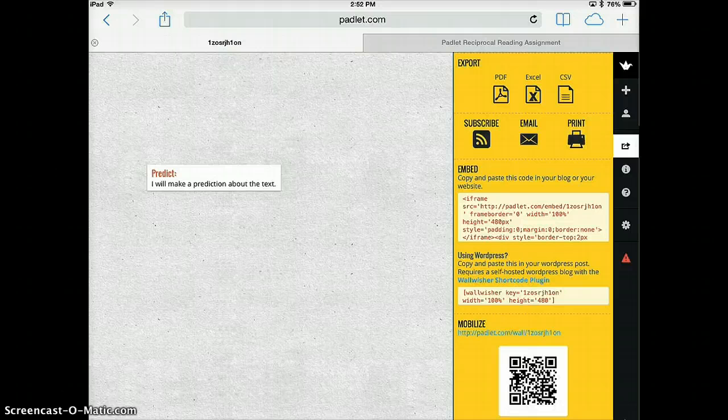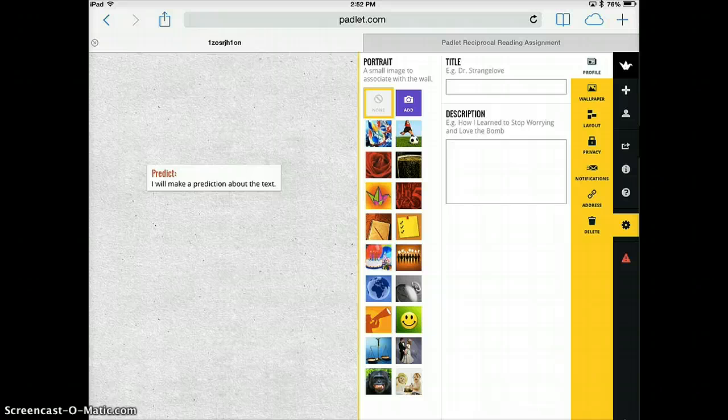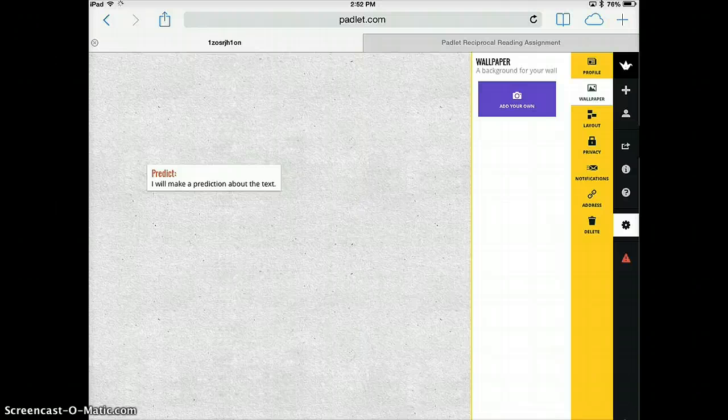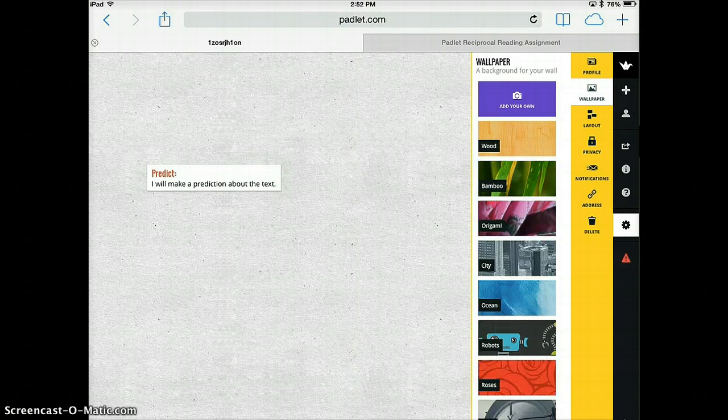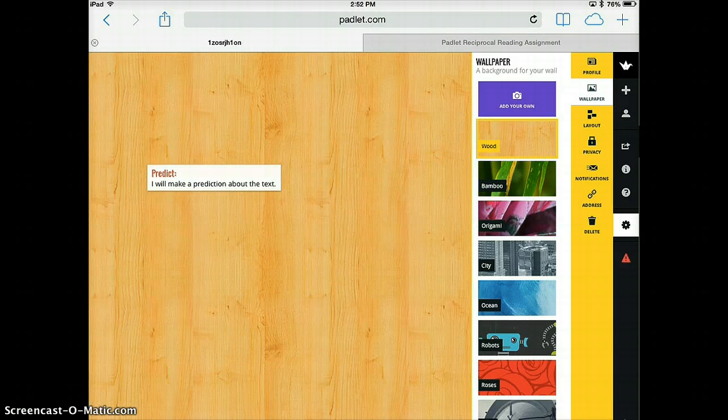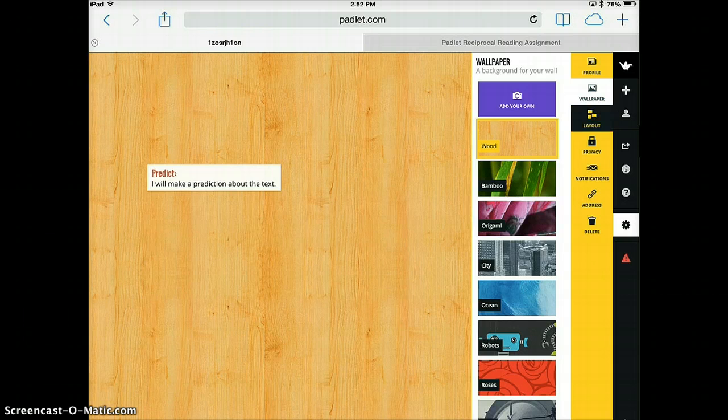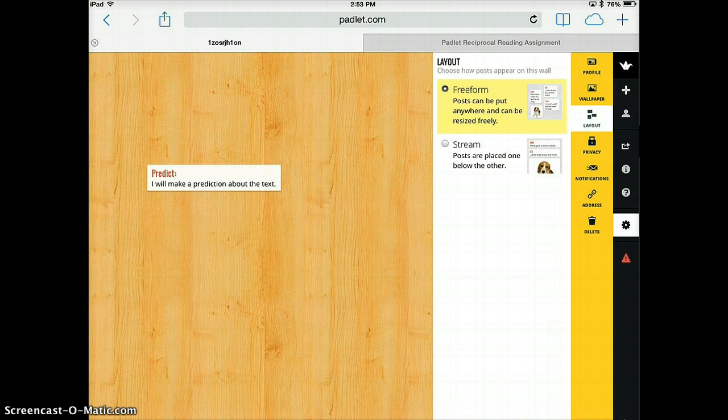You'll want to make sure that you check out some of the great options that you can use. You can add different wallpaper. I like this wood one. You can change the layout of it to different formats. I like the free form.